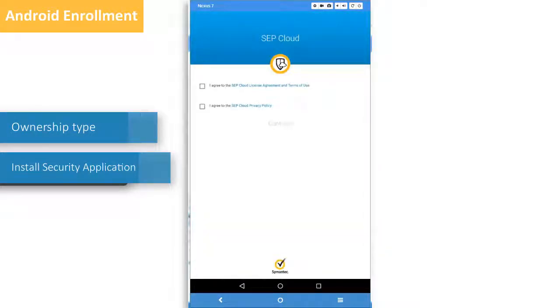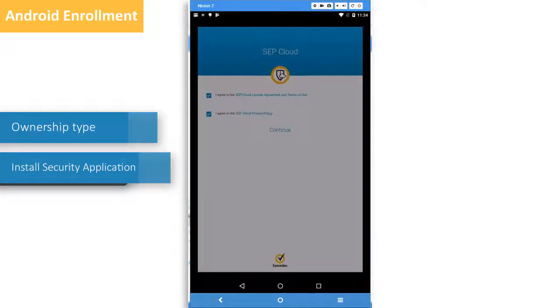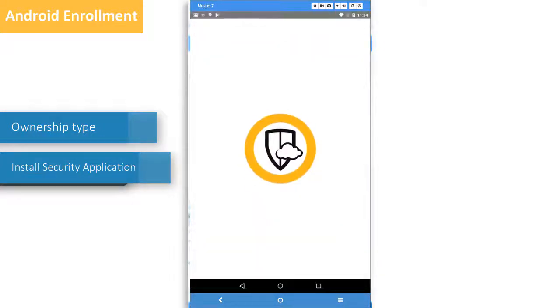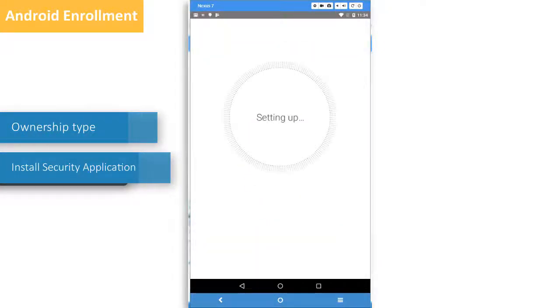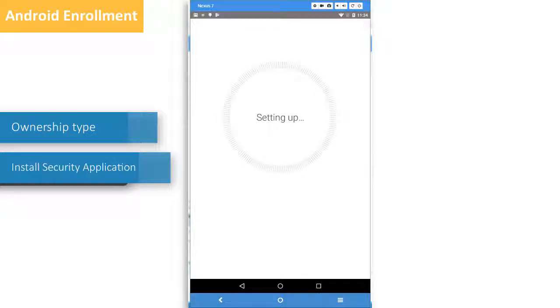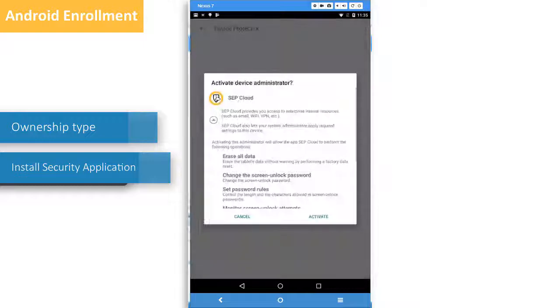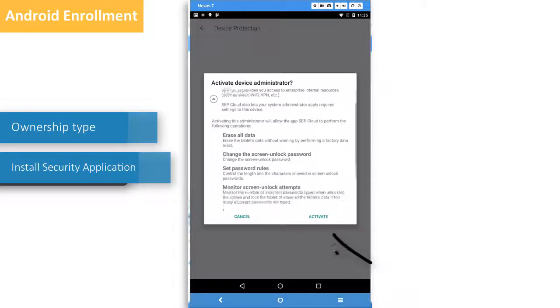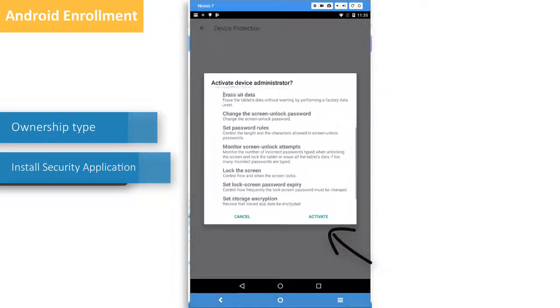Read and select the License Agreement and Privacy Policy and tap Continue. Tap Activate.